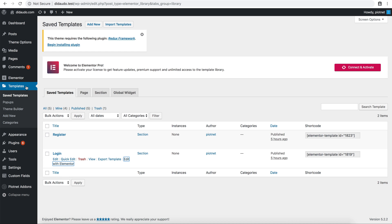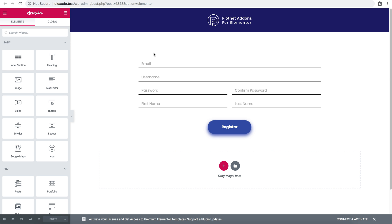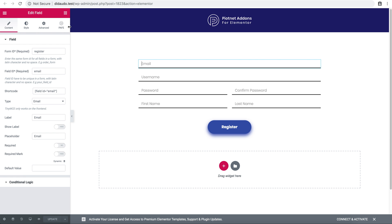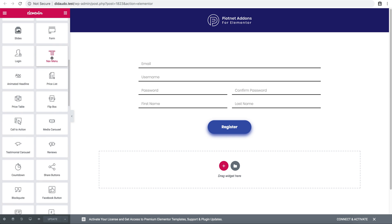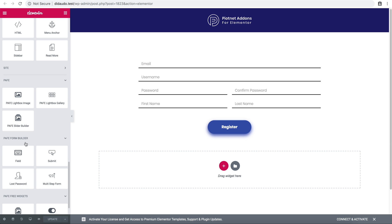Now go to Elementor Templates, save a template, and create the register template. Then go to the Elementor form builder.